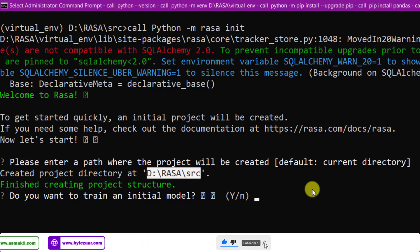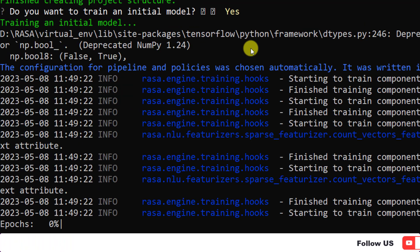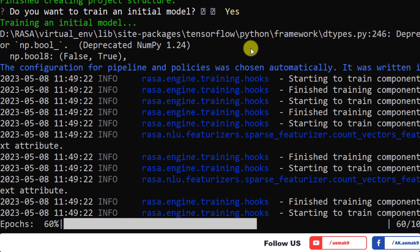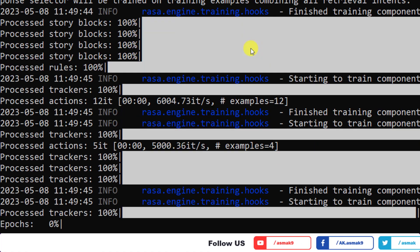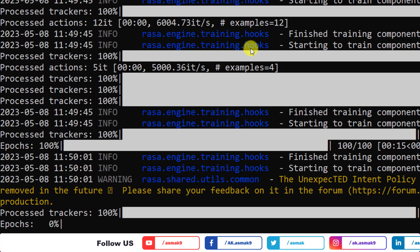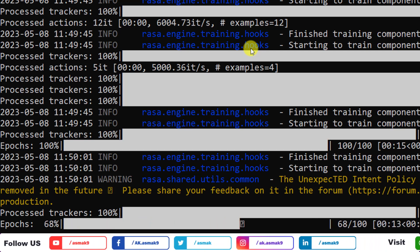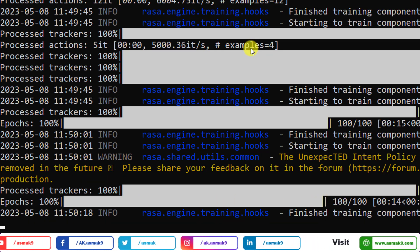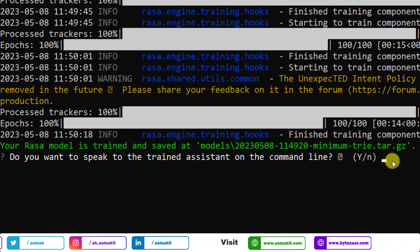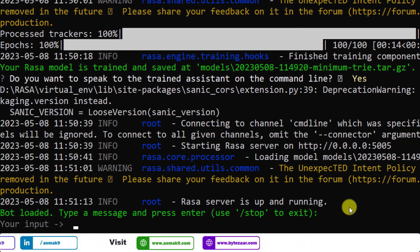Now Rasa platform will ask to train the model and I will enter yes. After the training of the model, Rasa will ask to start the conversation with the chatbot and I have entered yes. This default chatbot is a moodbot.